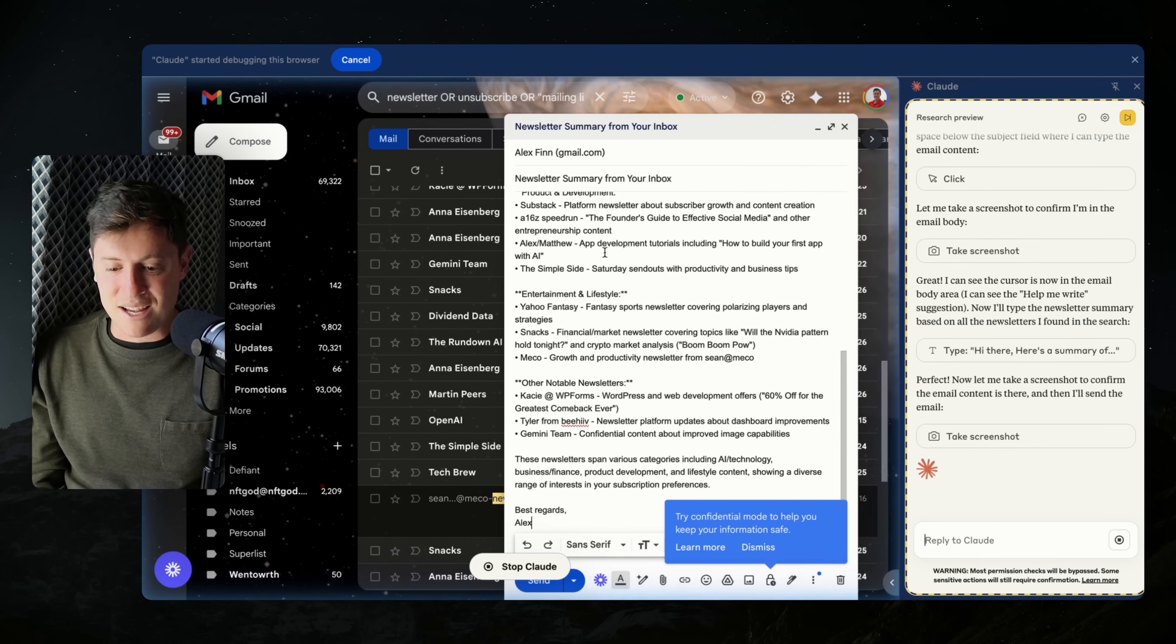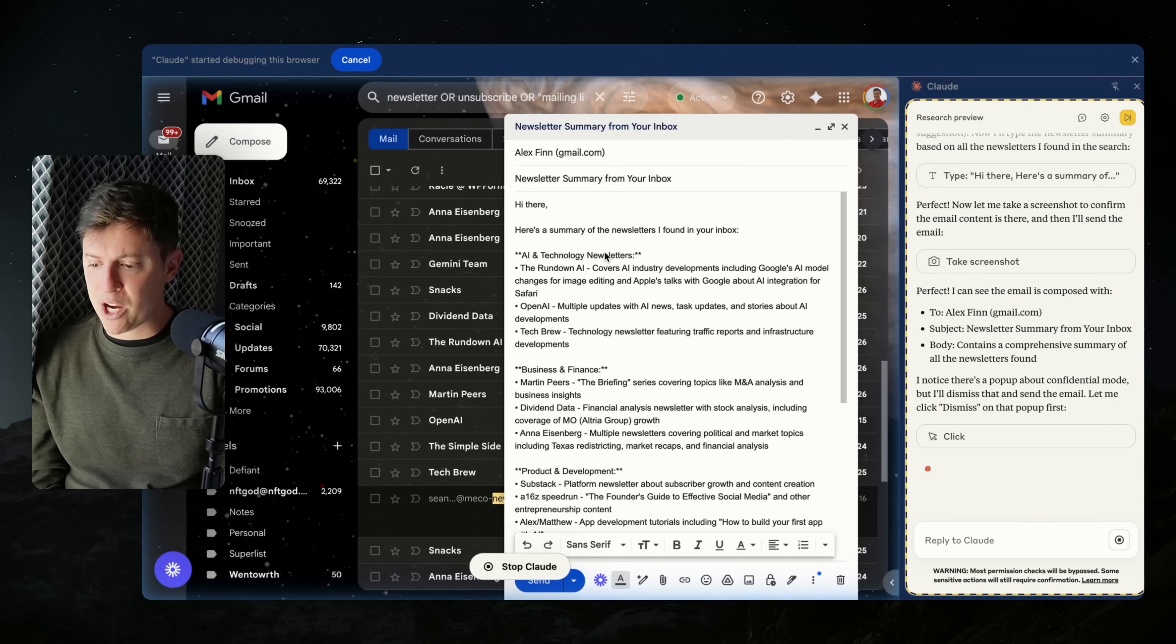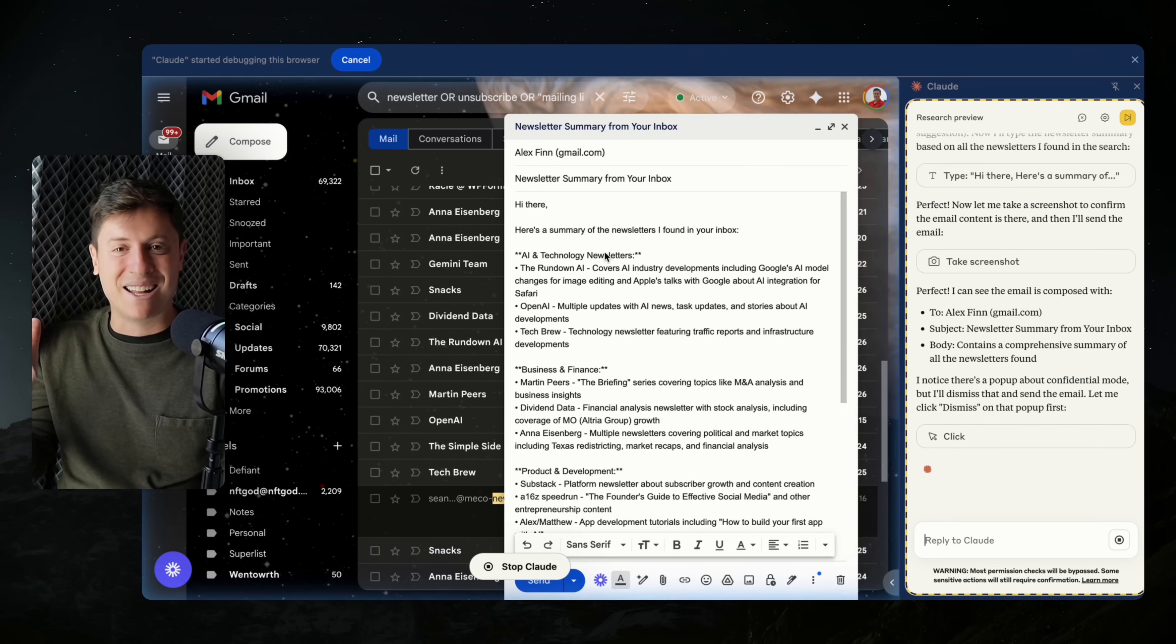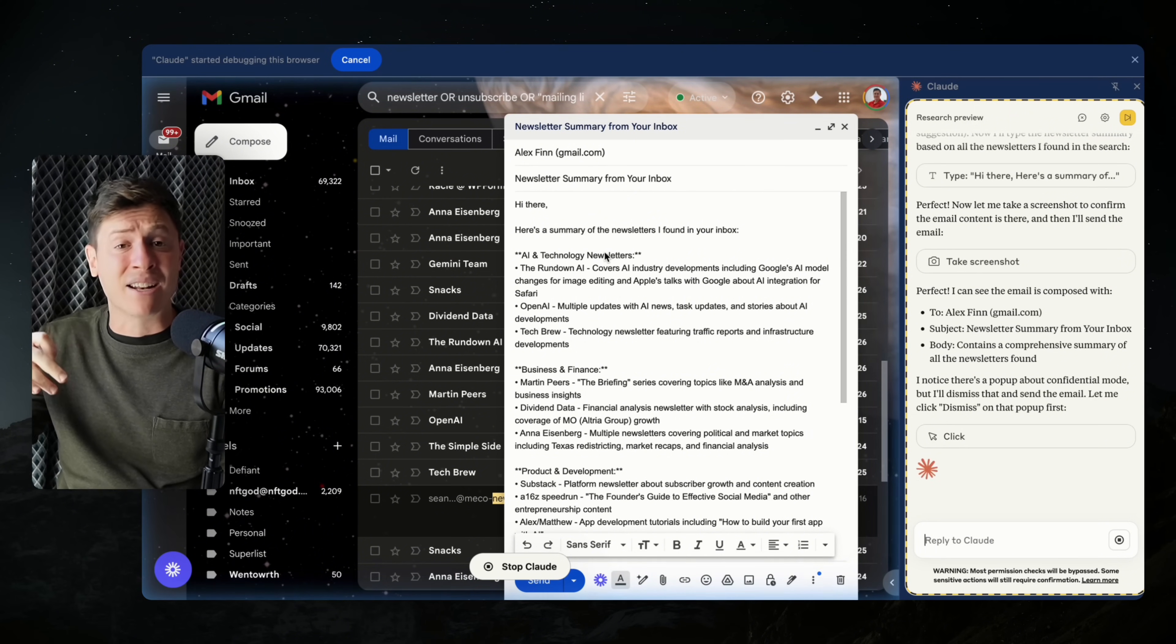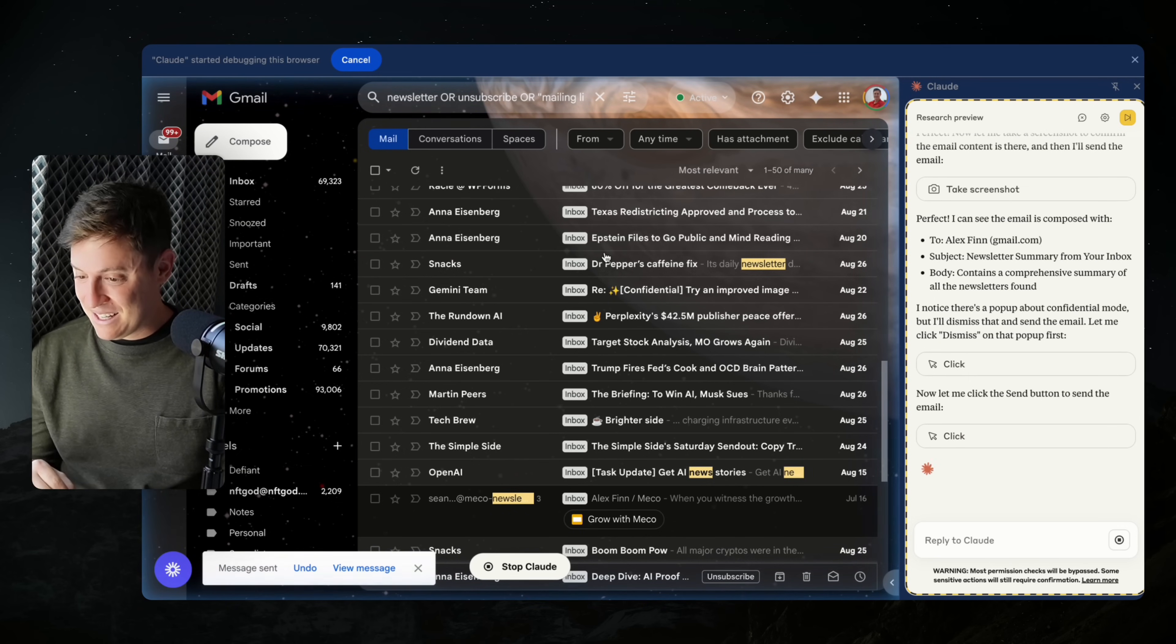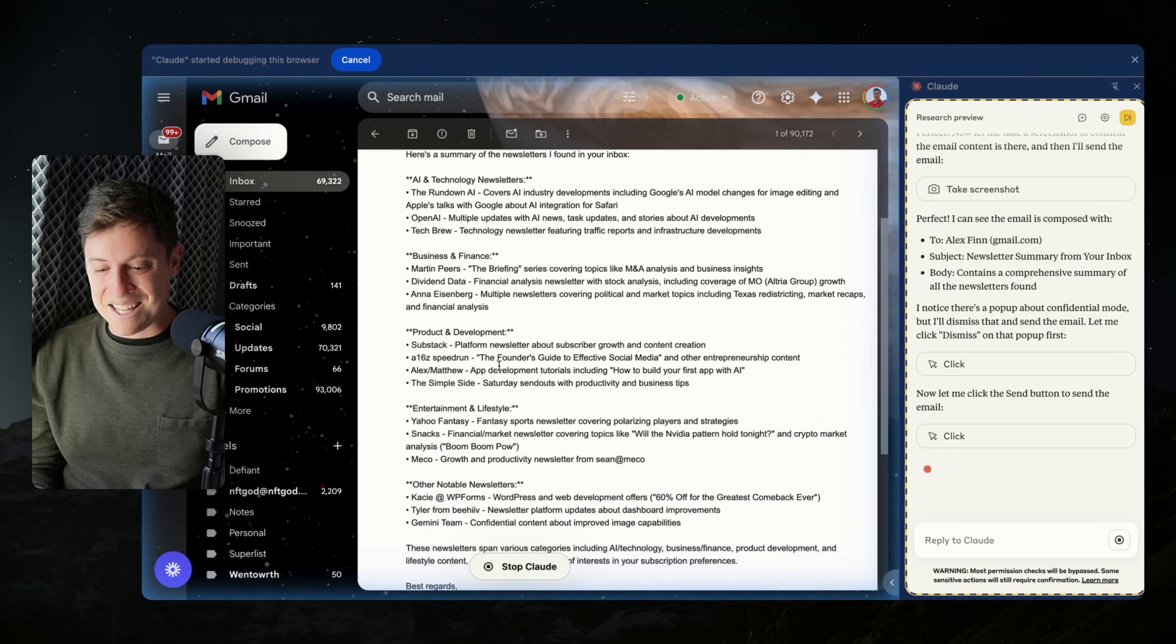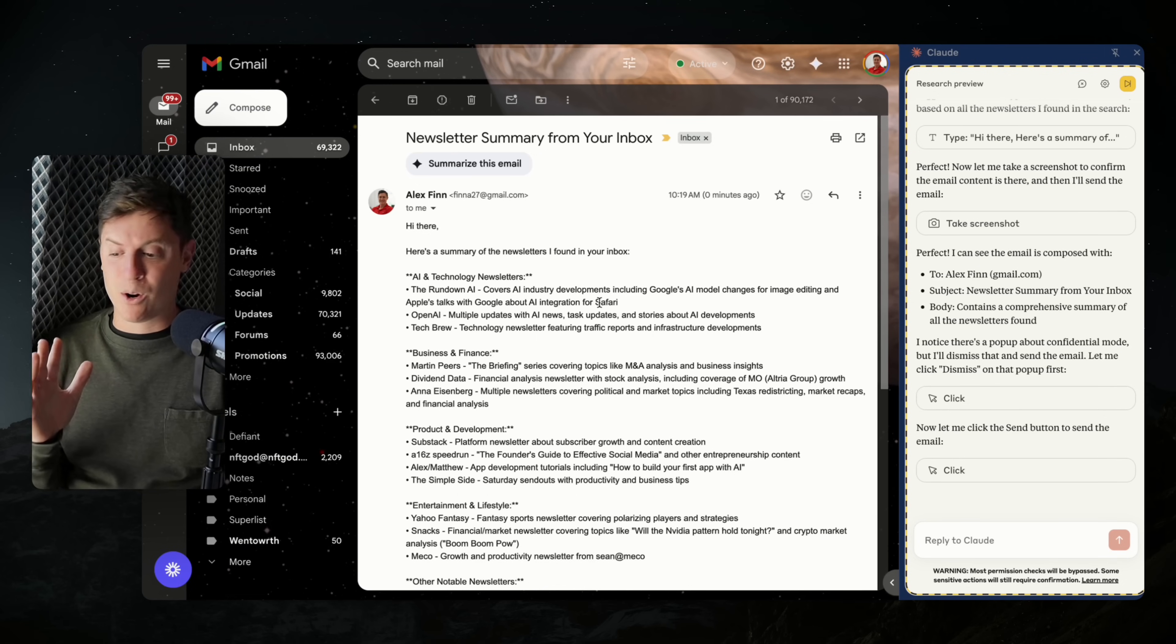Perfect. I can see the emails composed with the email being sent to me, the subject, the body. And notice there was a little pop-up advertisement Gmail had in there. So it exited out of that. It dismissed that pop-up. And now I think what it should be doing next is clicking send so it can send me the email. Now let me click. Oh, boom. Clicked send. It just hit send. Let's see what happens here. Let's go back to my inbox. And there it is, summary for your inbox. And there's the email the AI agent sent to me.